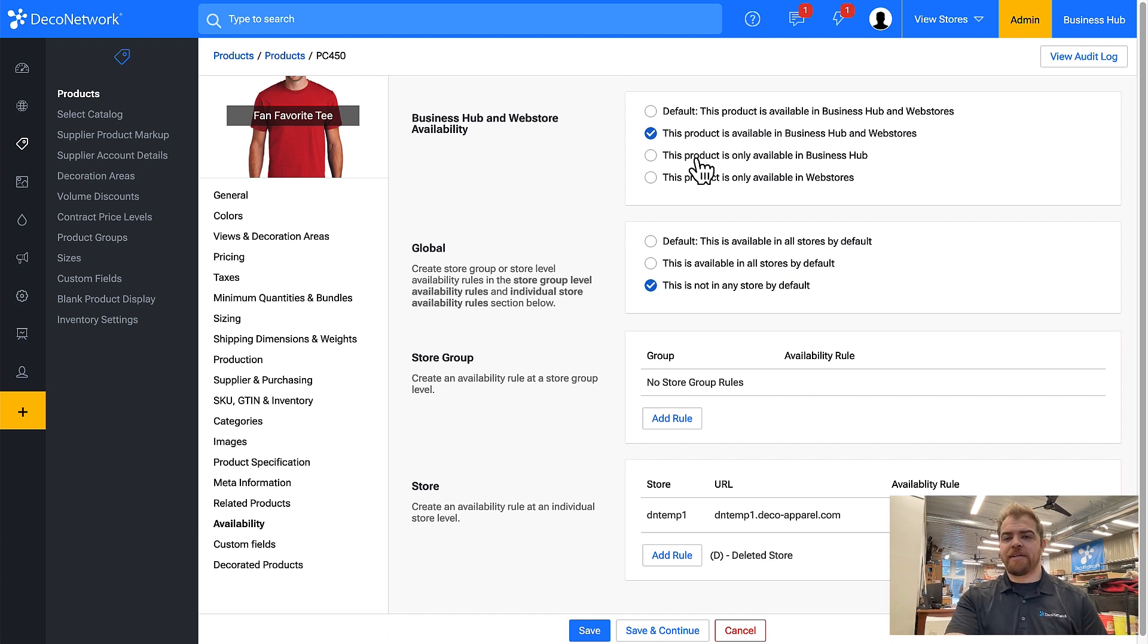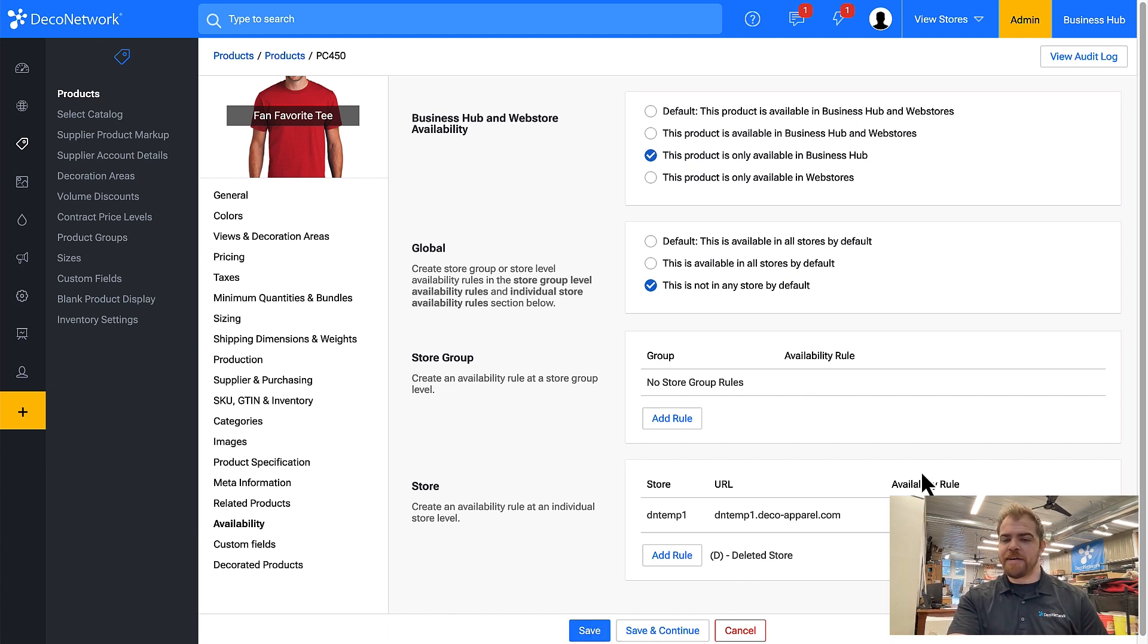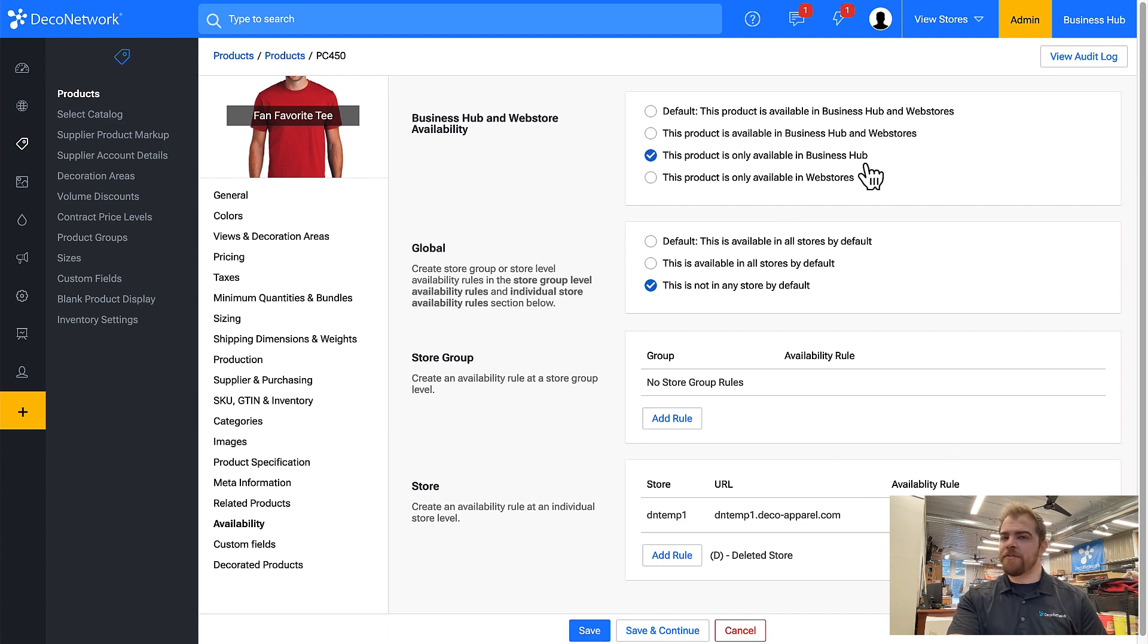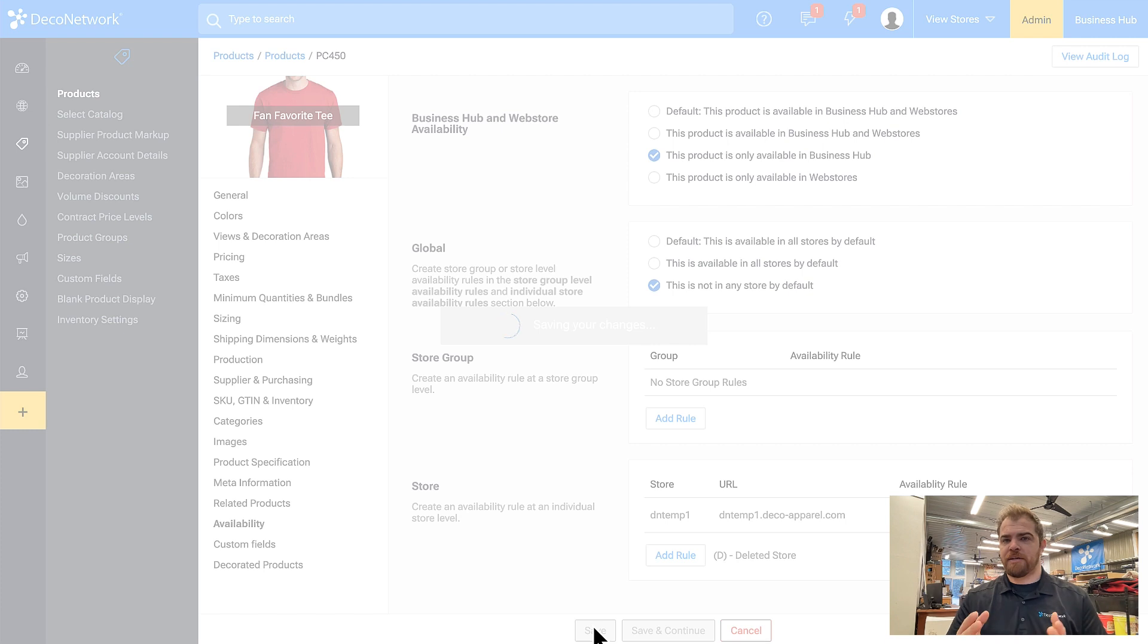But if I make this product only available in Business Hub, even though I say that it can be used on this site, if it's only available on Business Hub it doesn't matter what store I say it's possible in because it's not available in any store.